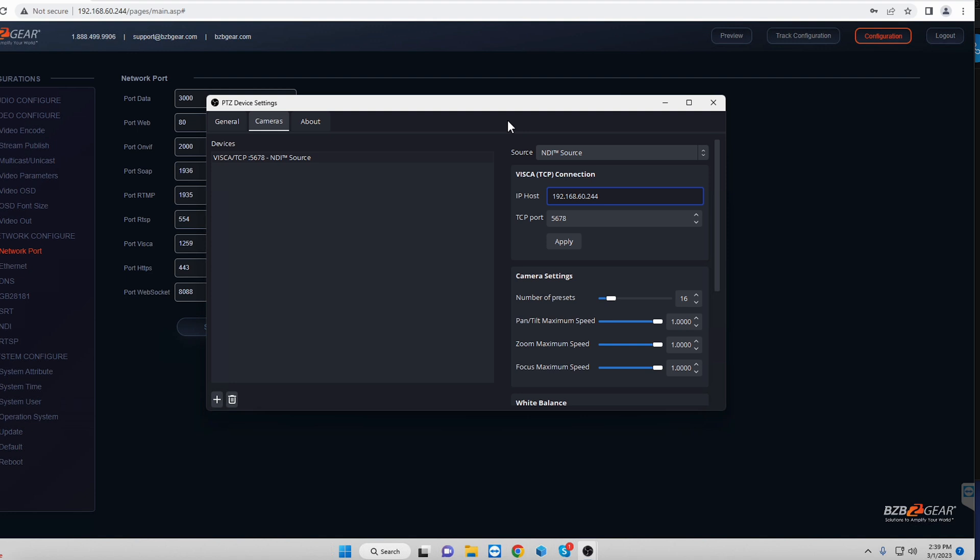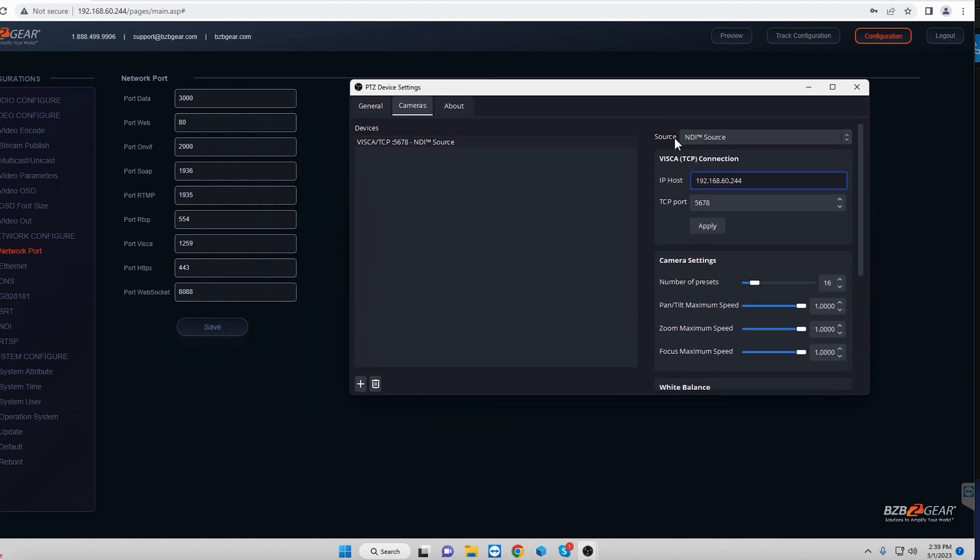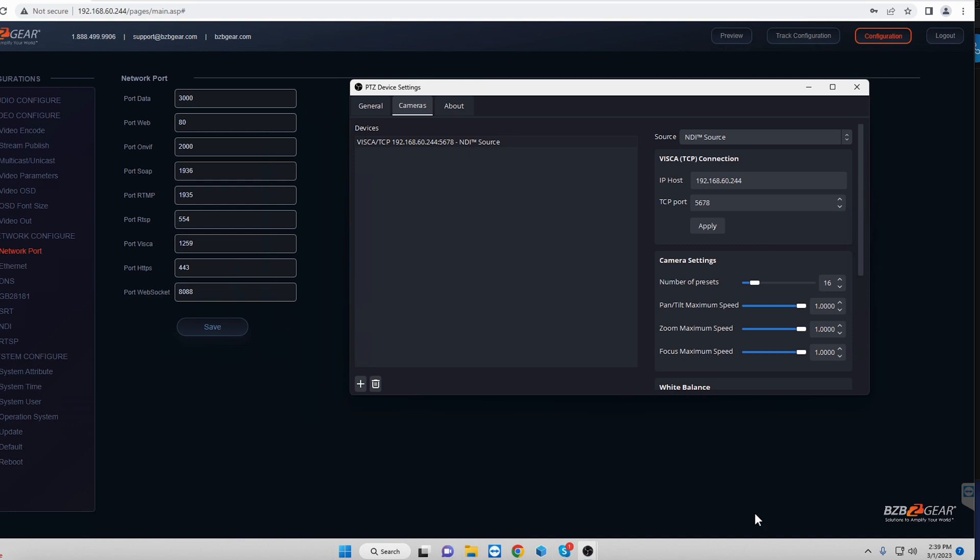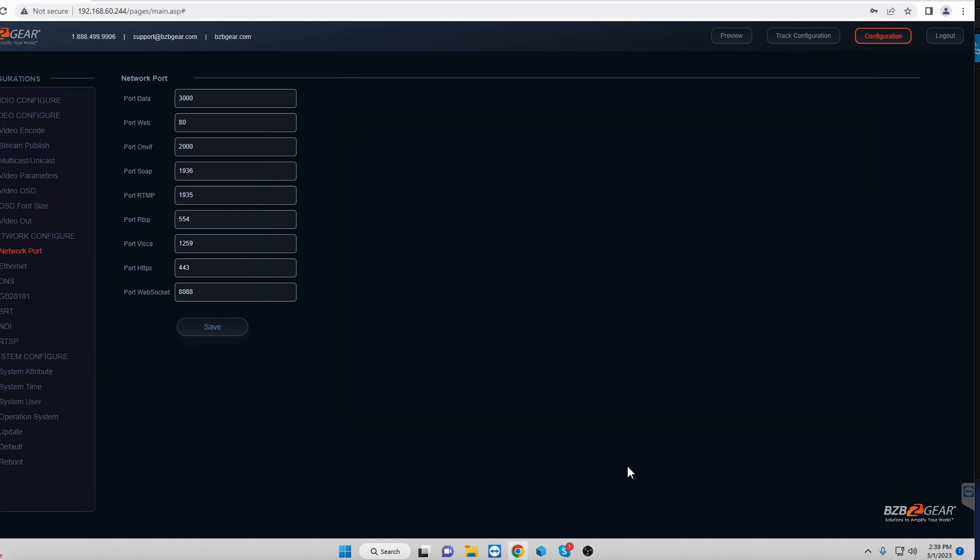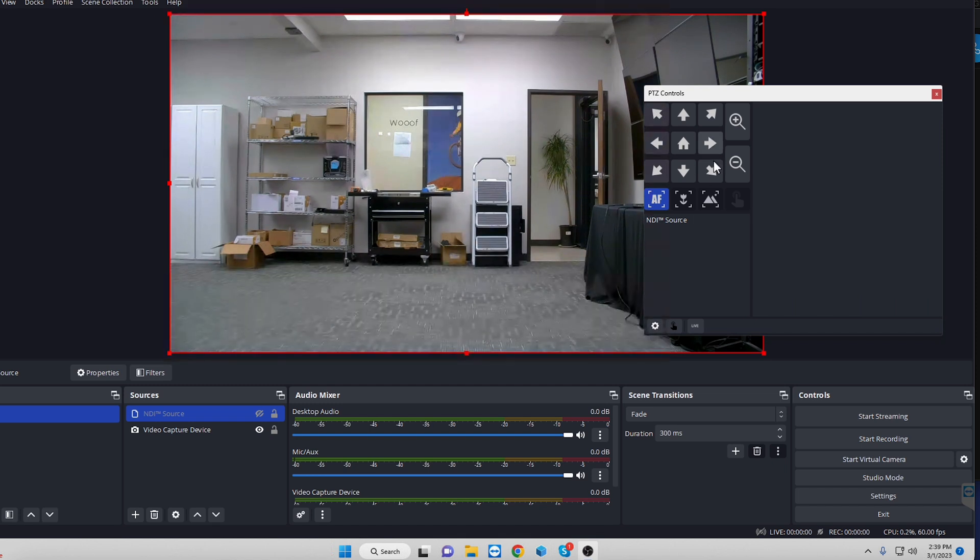Now, here is the crucial step that a lot of guides won't tell you and something that I missed myself. The TCP port. We need to change this TCP port. Now, if you don't change it, what's going to happen is we'll go ahead and bring back up OBS here and we will select the camera.